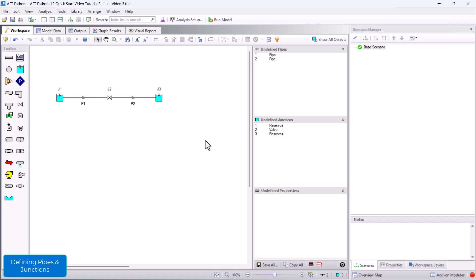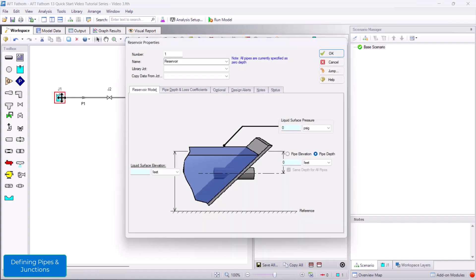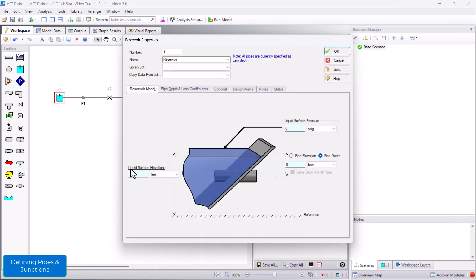For reservoir J1, I will enter a liquid surface elevation of 50 feet.